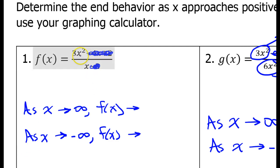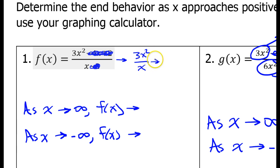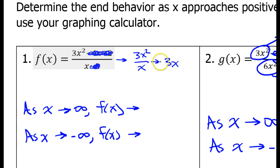So with the numerator approaching 3x squared and the denominator approaching x, the function is approaching 3x squared over x. Since x is approaching infinity, x is definitely not zero, so we don't have to worry about dividing by zero. x squared divided by x — those x's will cancel each other out. So this is going to approach 3x. As x approaches infinity and gets bigger and bigger, this is 3 times a very big number, so f of x is approaching infinity.